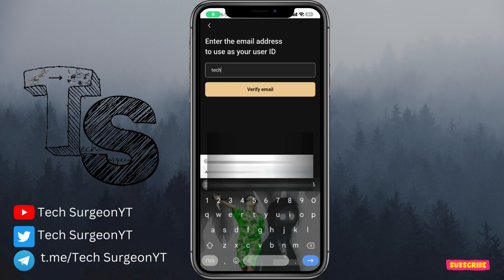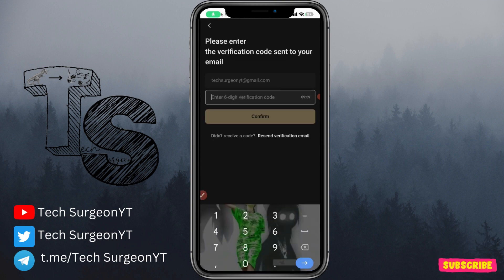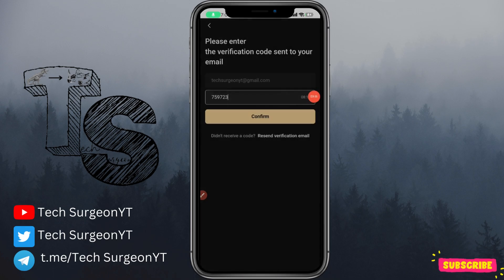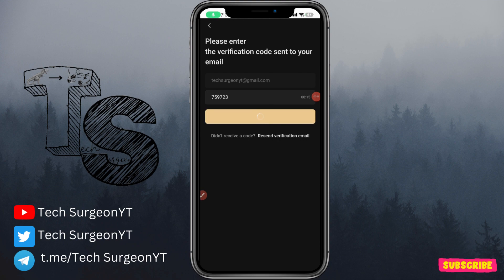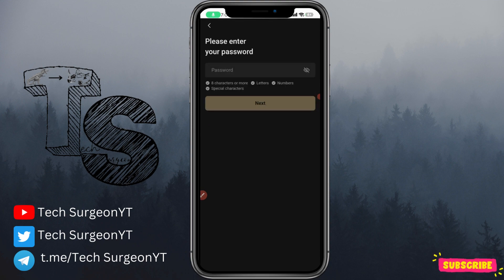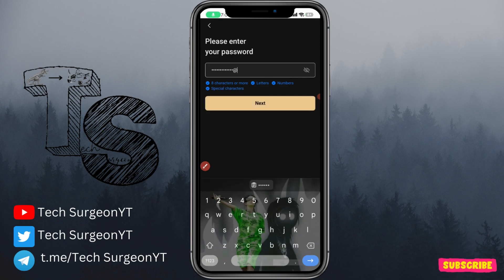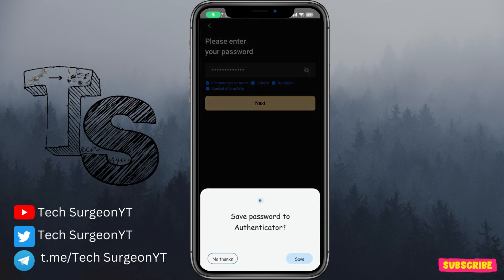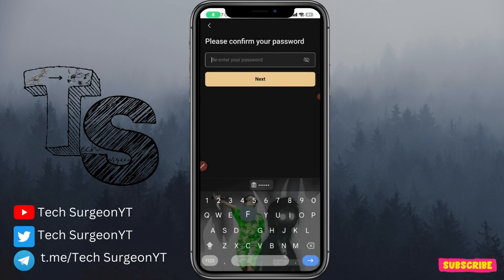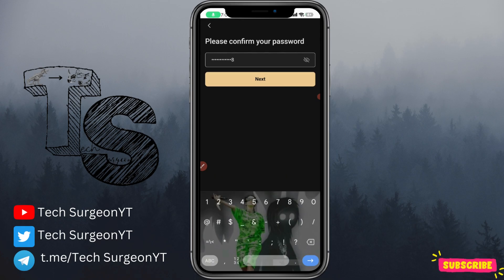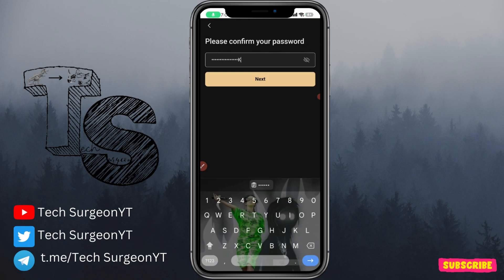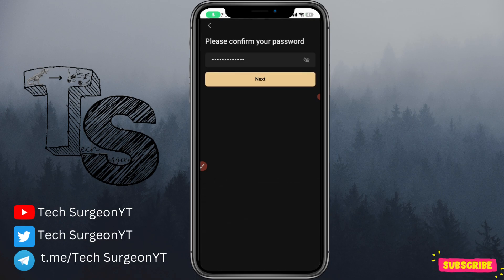Since you do not have an account yet, you're going to create one. You put in your email and then verify your email — you'll be sent a code to your email. After putting in your code, you tap on Confirm. Then you'll be directed to a new page where you input your password. You tap Next, save the password, type in your password again, and then tap Next.